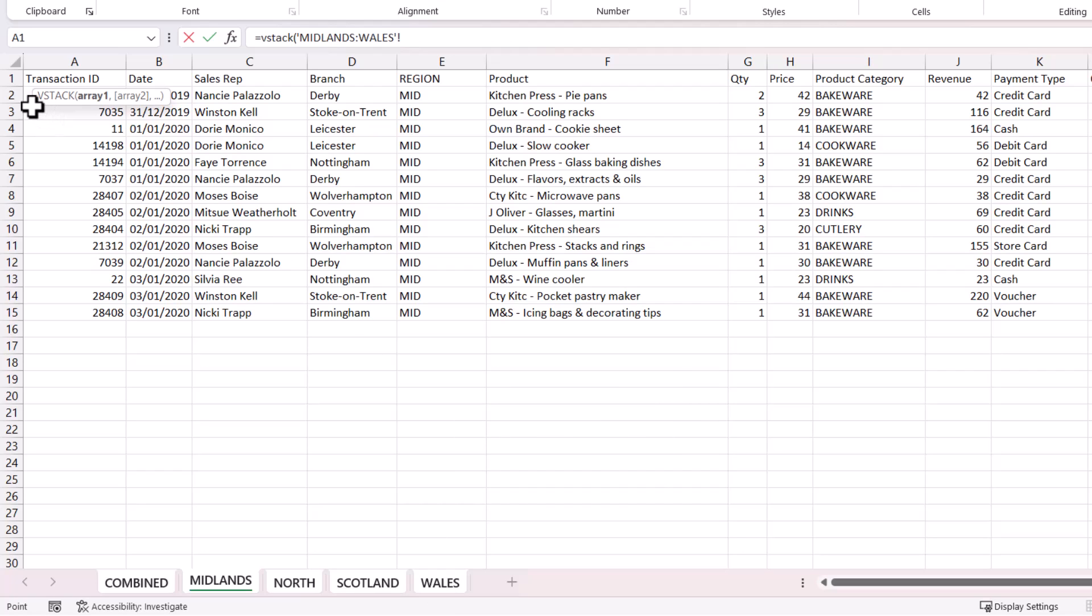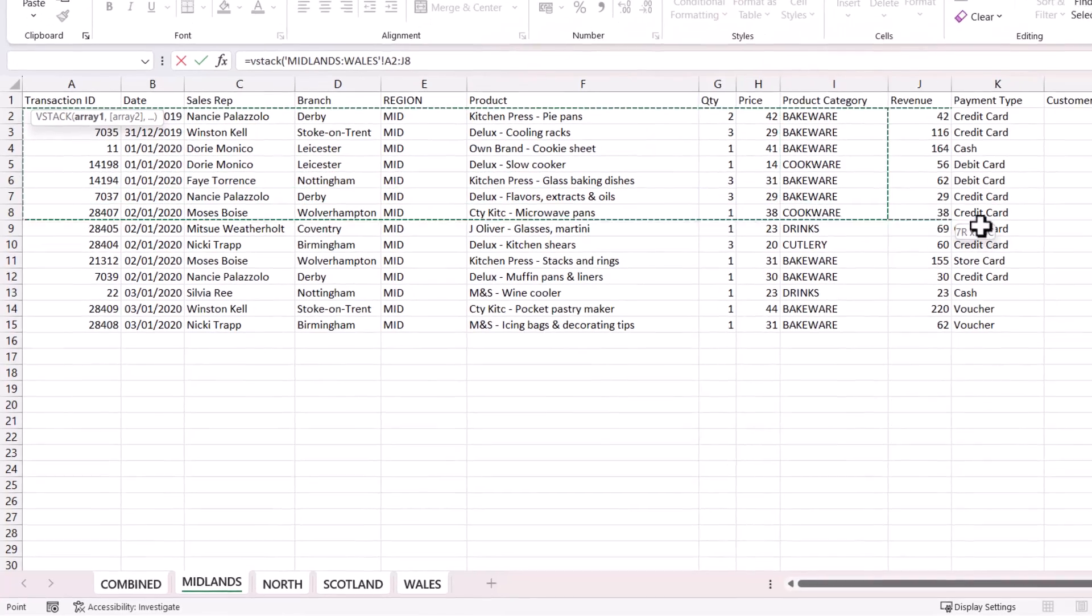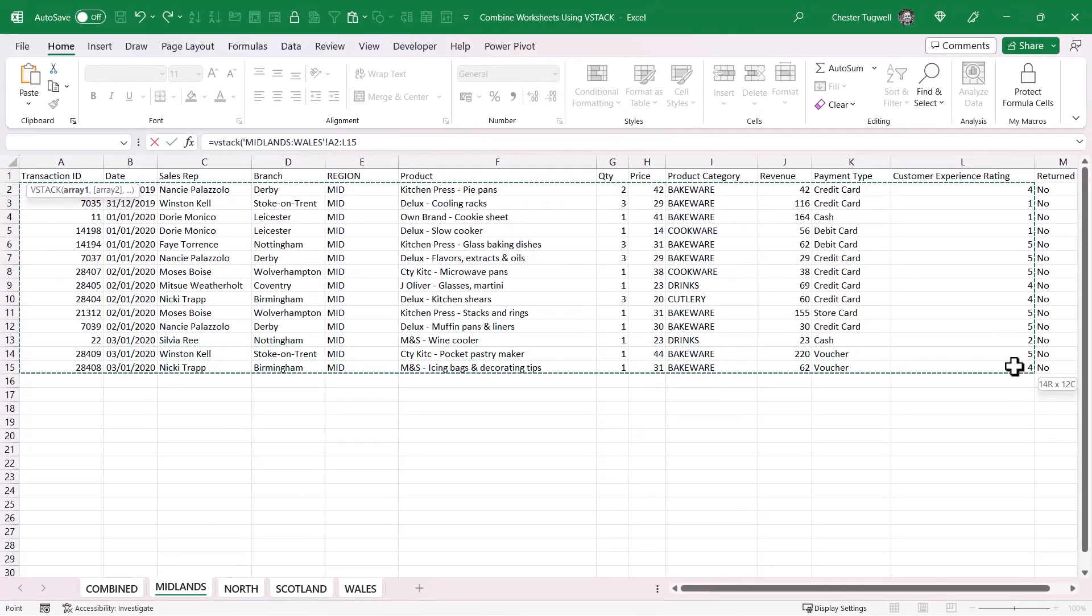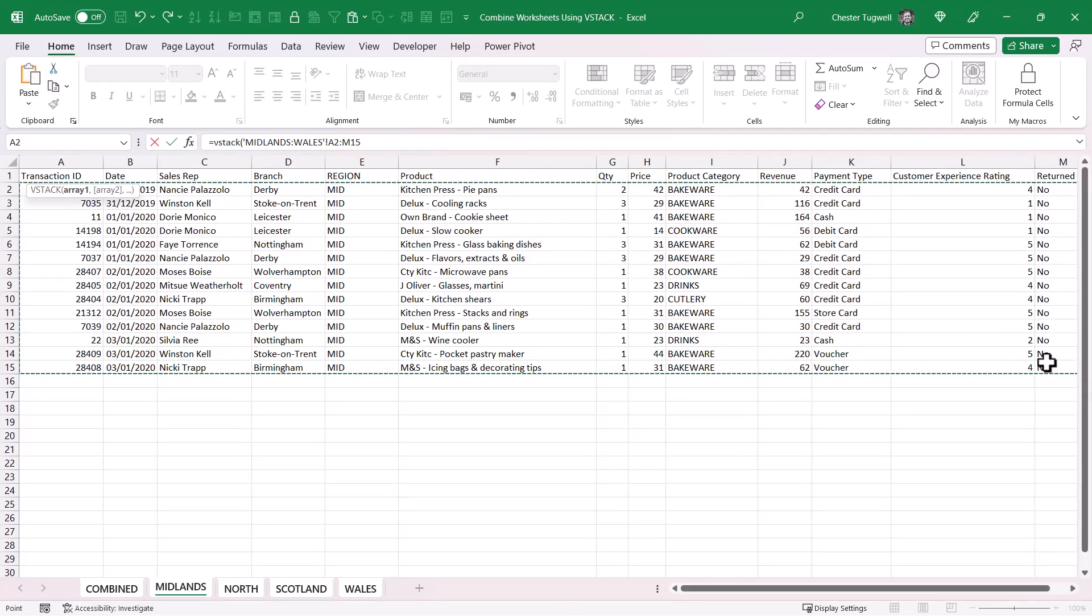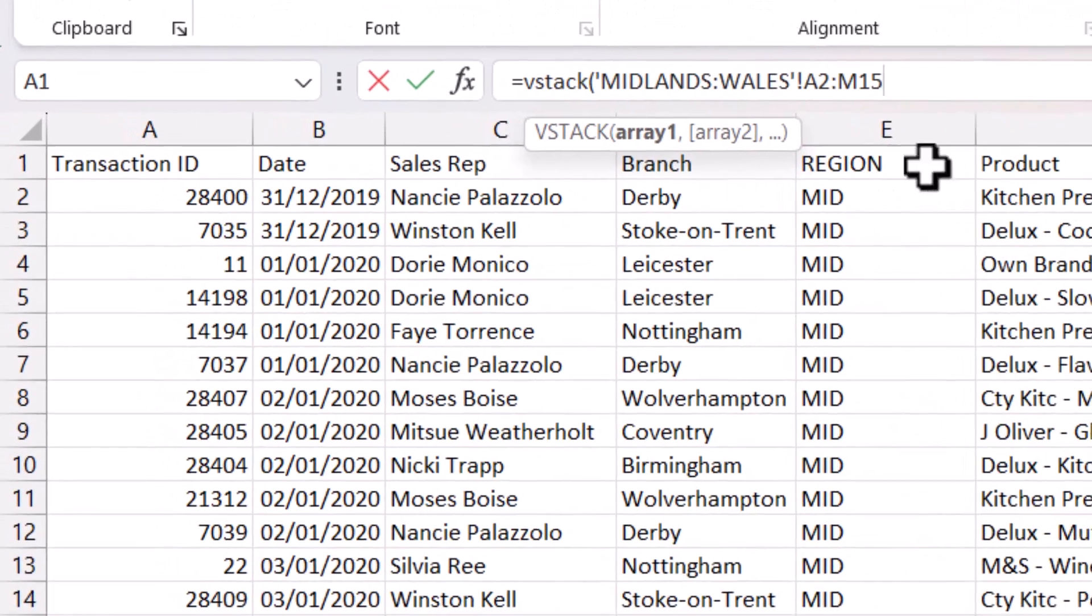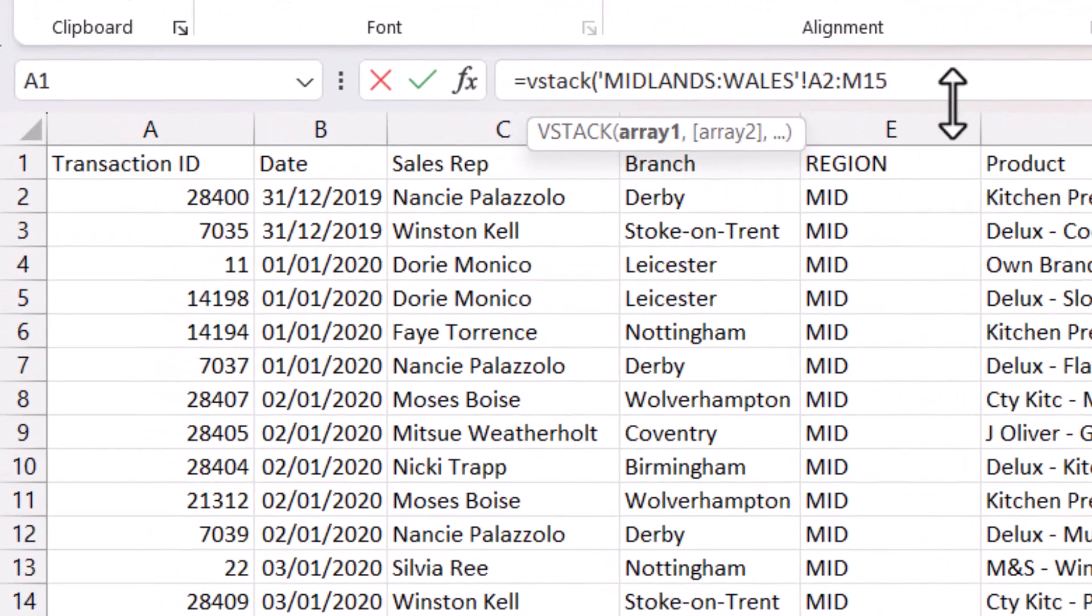Then I select the range of cells in each of those sheets that I want to stack. I'm going to select A2 through to the last row being used on this sheet, and then I'm going to change the last row number, which is currently row 15, to the maximum number of rows that I think I'll use in each of these sheets.